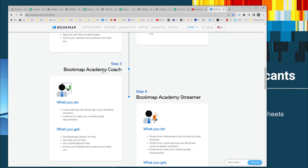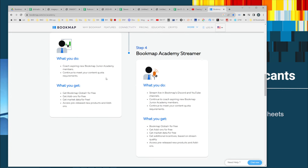If you do really well with the coaching, you can become a Bookmap streamer. At that point, you'll not only get your data for free, but there'll be other incentives to obtain, plus notoriety in streaming. You will continue to need to earn it. This is what Tom B., Doug Pless, and Moby are doing at these levels.